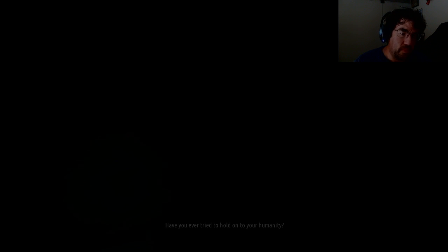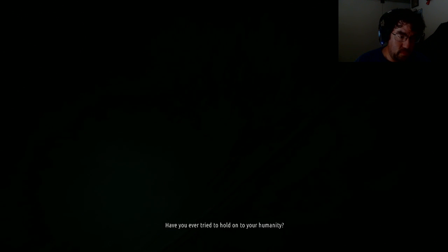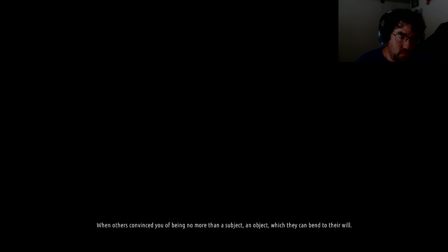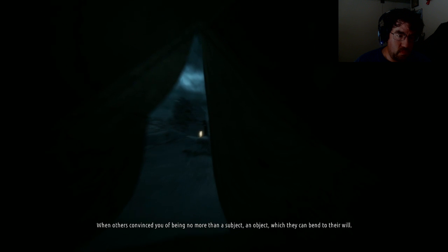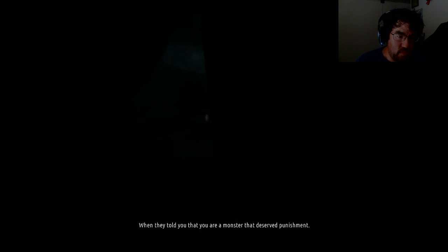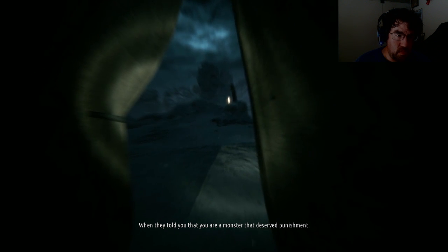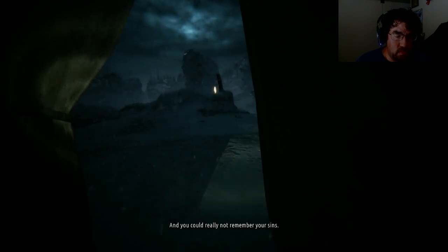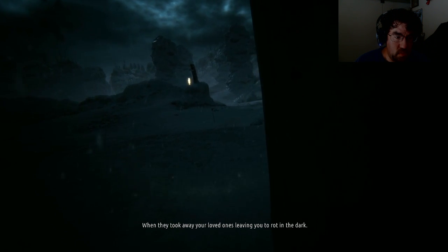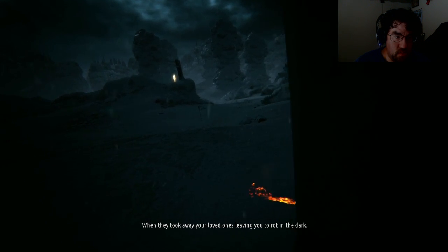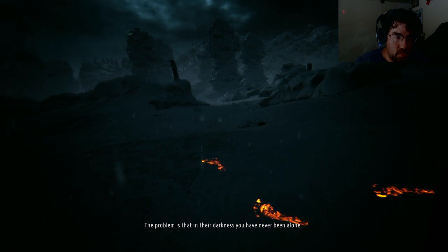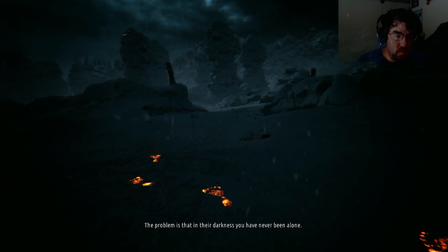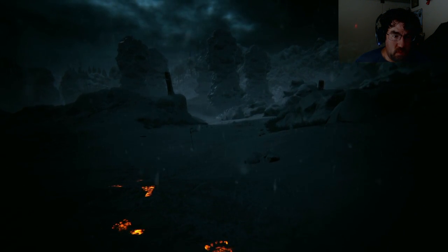Have you ever tried to hold onto your humanity? When others convince you of being no more than a subject, an object, which they can bend to their will? When they told you that you were a monster that deserved punishment, then you could really not remember your sins. When they took away your loved ones, leaving you to rot in the dark. The problem is, it's in their darkness. You have never been alone.